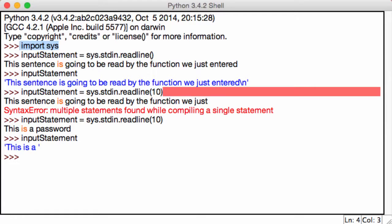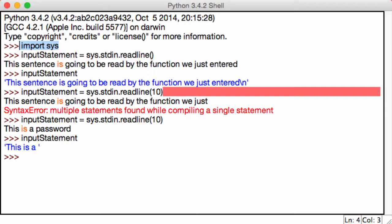Now the next function, and again it's quite similar, is the stdout. Just like there was a standard input, there's a standard output. All the standard output does is it's basically the same as print. It just prints out the line. So let's go ahead and talk about it.